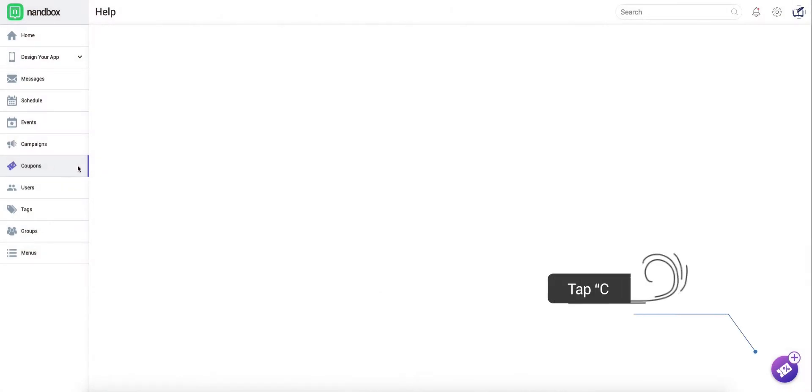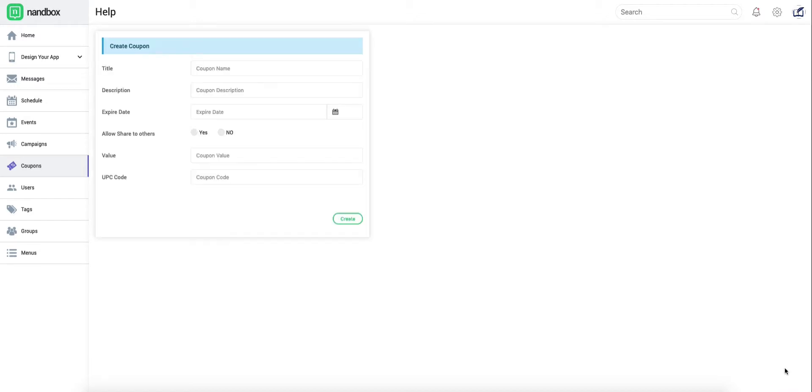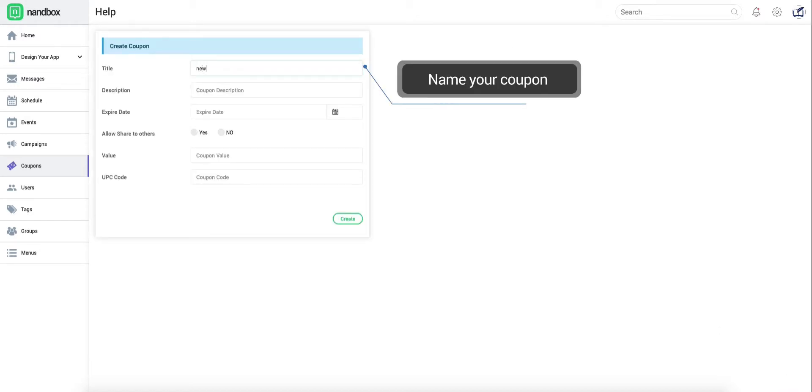First, tap on the bottom right icon to start creating your coupon. Give your coupon a unique yet clear name to attract your audience.